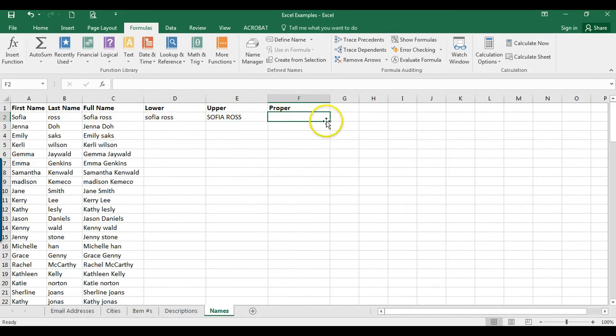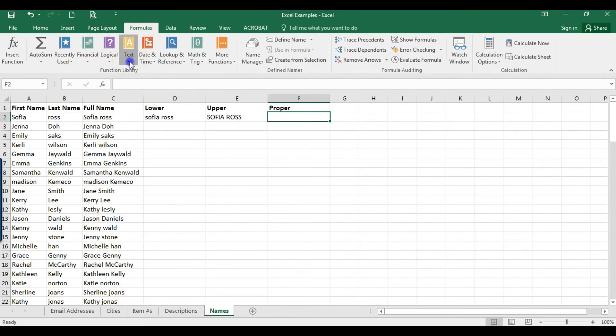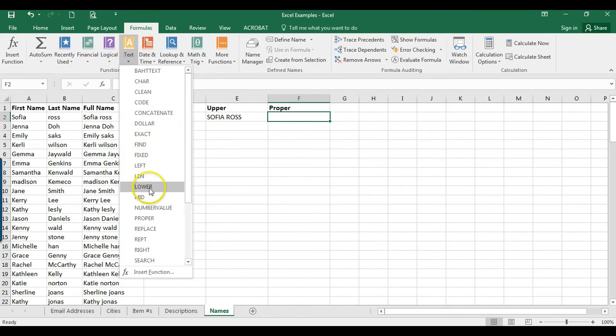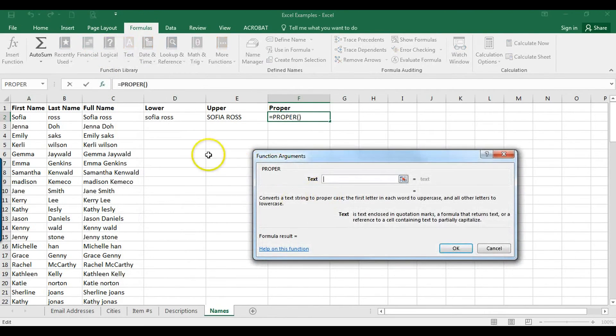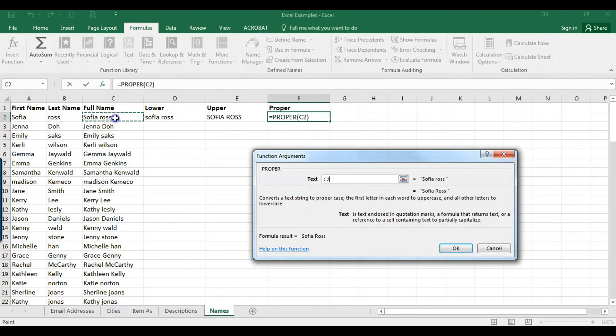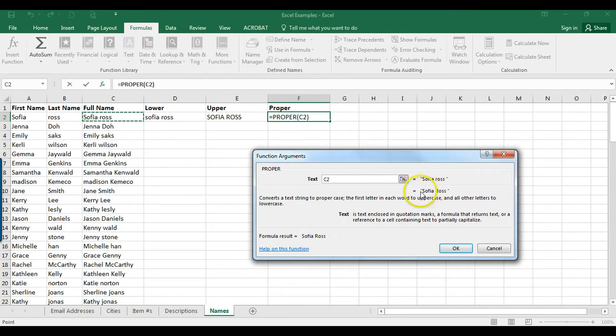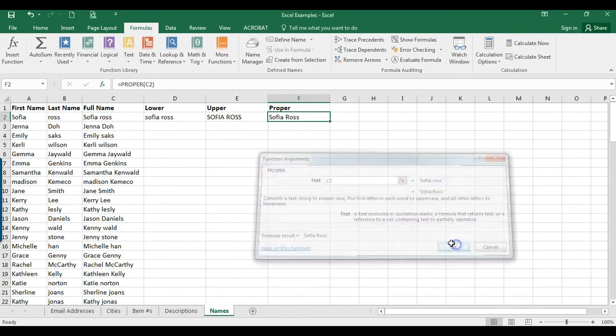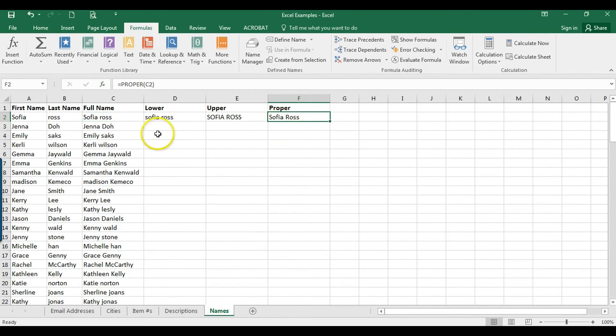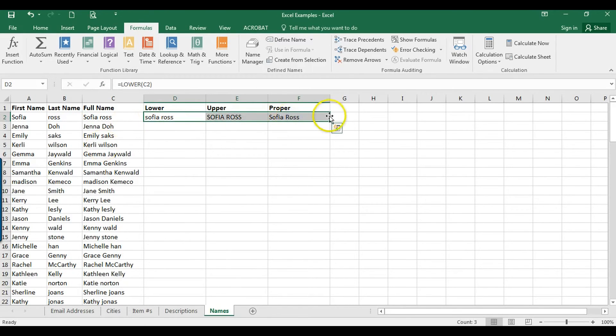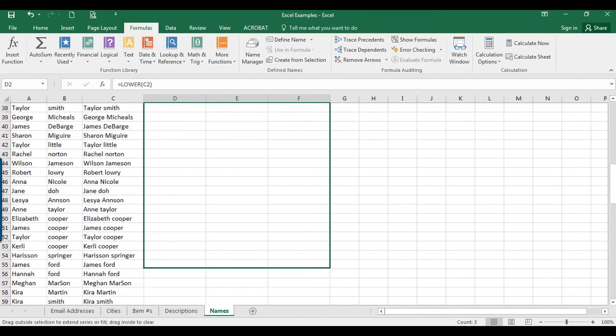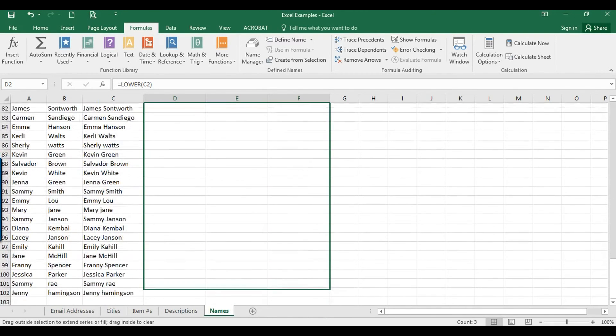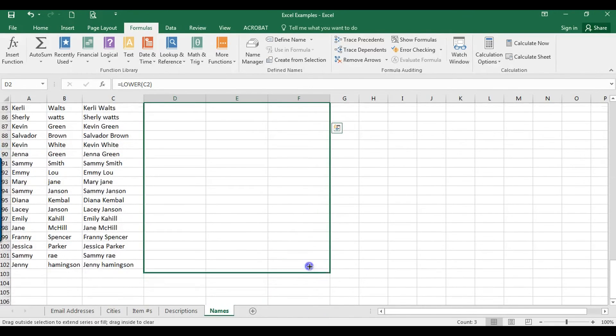Now if we want proper case, same deal: Formulas, Text, and then Proper. Select these cells, so I'm going to click here. There we go, so first name is capitalized, last name is capitalized, looks good. Now if we want to copy this down, same deal: highlight all the cells and then just drag on down. There we go.